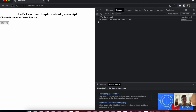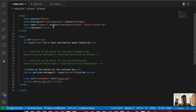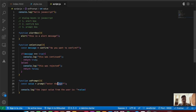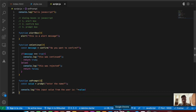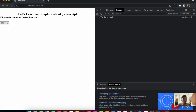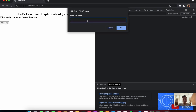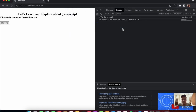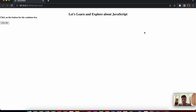Instead of age, you can ask for any other kind of input as well. Changing the prompt message to 'enter the name' and typing 'hello world' shows that value in the console. We can use these dialog boxes to show warning messages or take different kinds of inputs from the user.